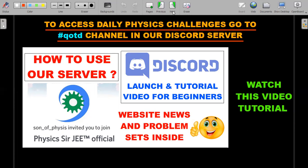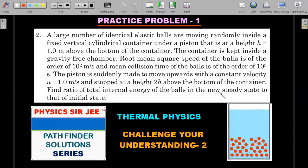Now for the seven practice problems. Practice Problem 1 comes from a different chapter — thermal physics — Check Your Understanding 2, where identical balls move randomly and the vessel or piston is made to move. Try this one out.